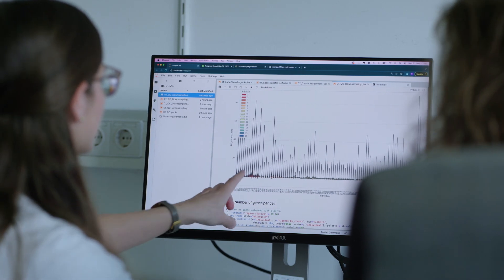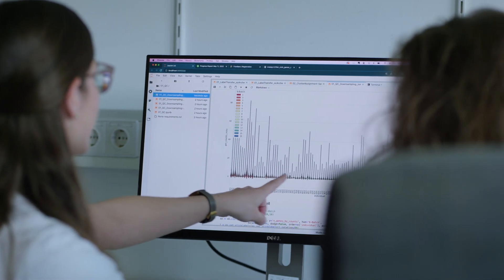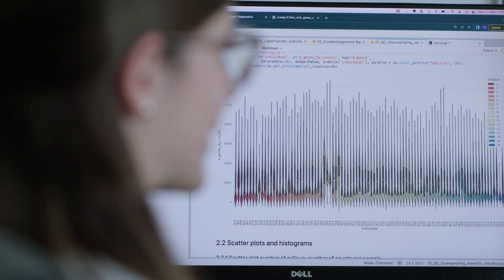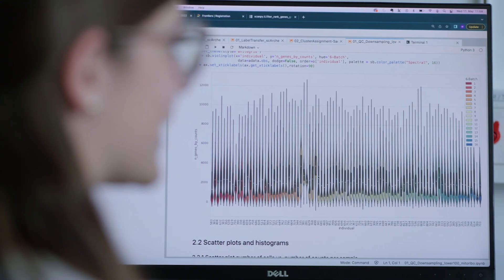At one end we can do bioinformatics and artificial intelligence, but on the other side we can do psychiatric genetics. This helps us to bridge between those institutes.